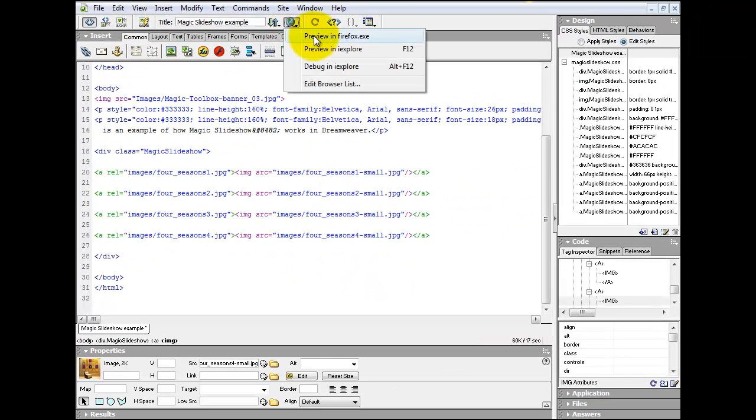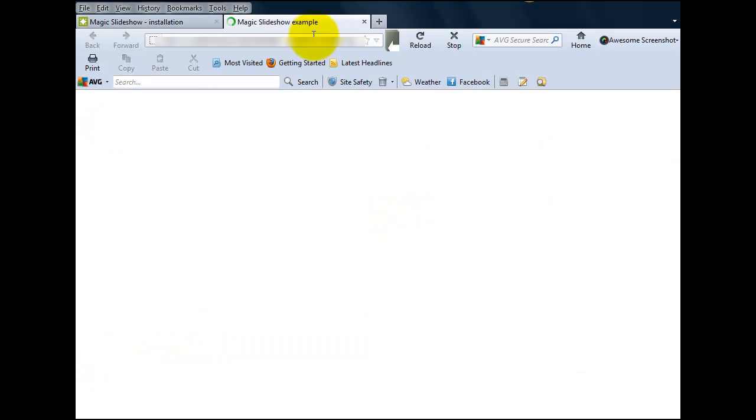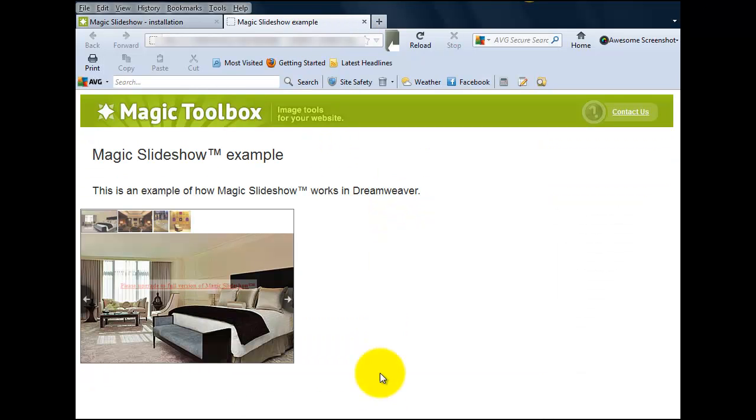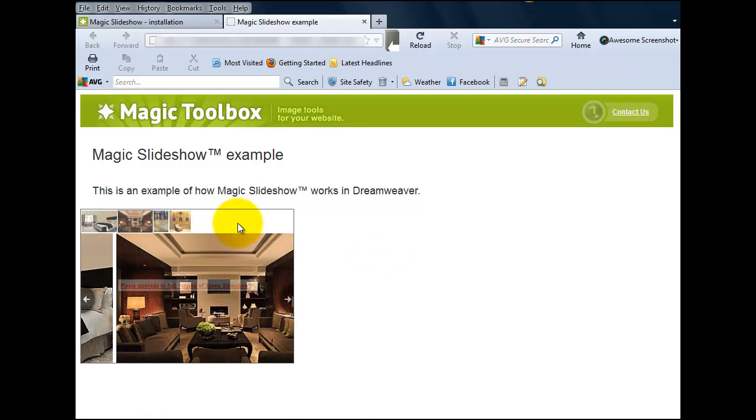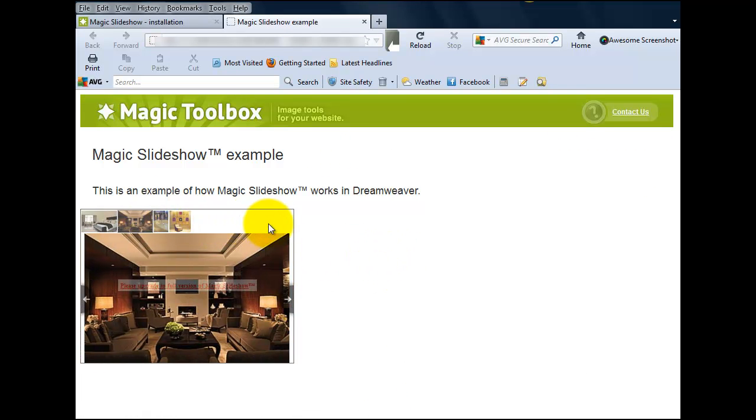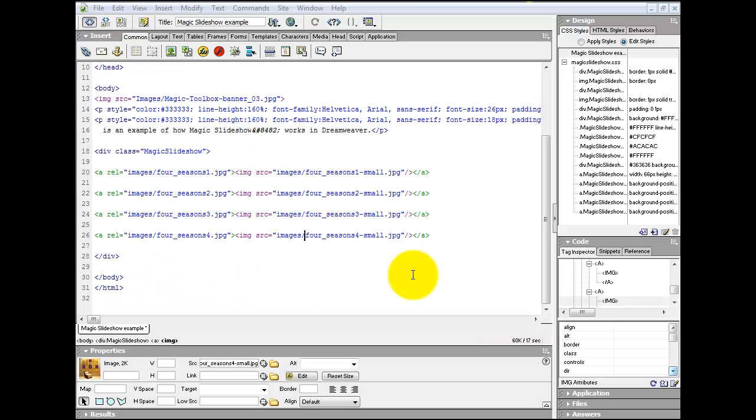Now we can preview our new slideshow. As you can see, the thumbnails have appeared at the top of our slideshow. Notice the space on the right-hand side. You can insert as many thumbnail images as you wish here.